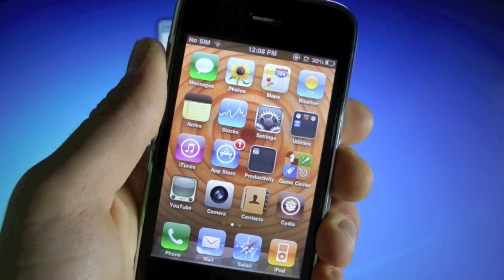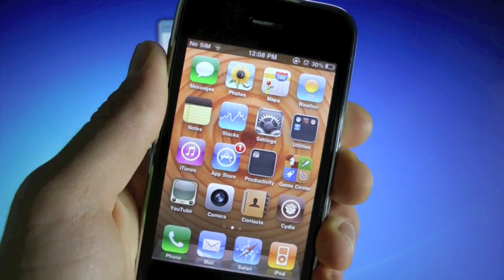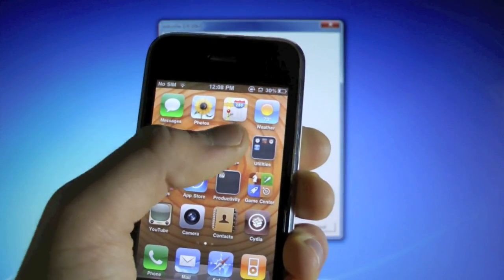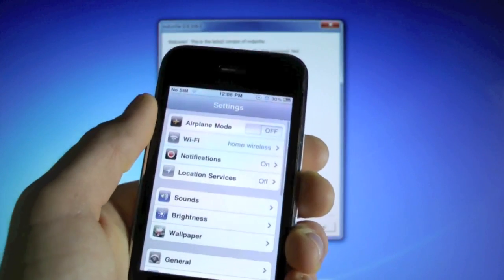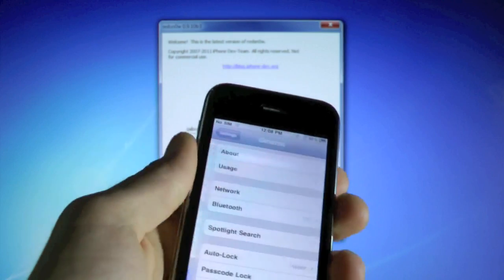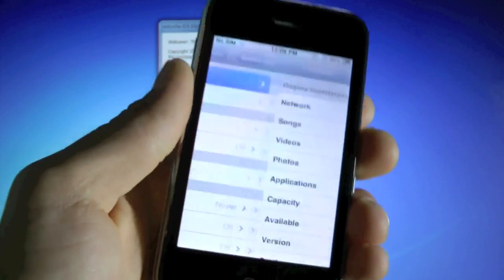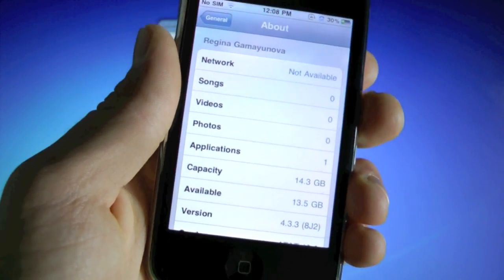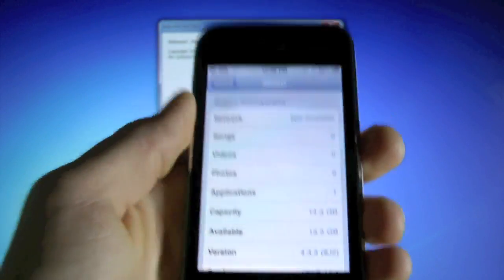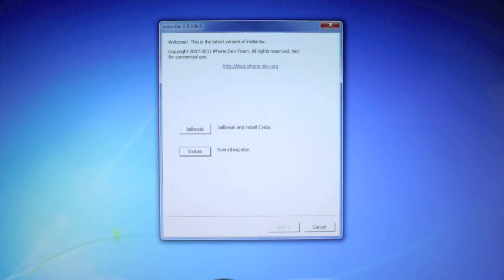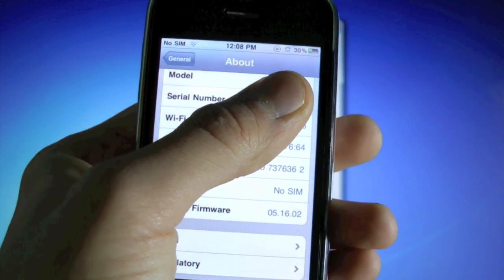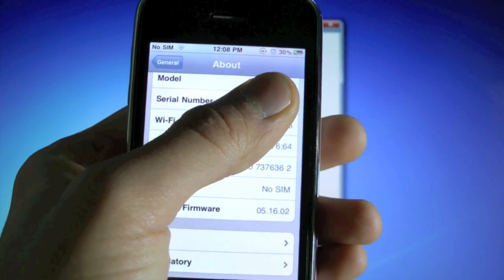Now the majority of you will be on iOS 5.0.1, and that's what we want. If you go into settings, general, about, you can check right there. See, mine's on 4.3.3. And your baseband on 5.0.1 will be 5.16.05.